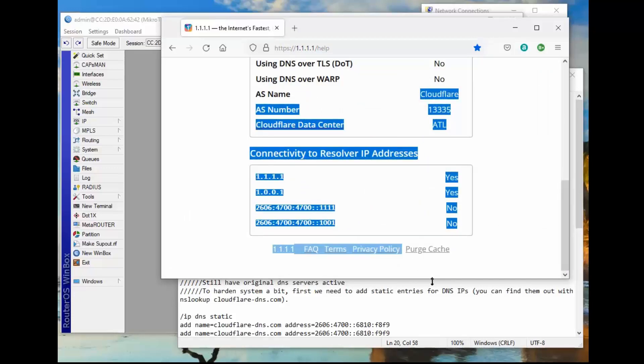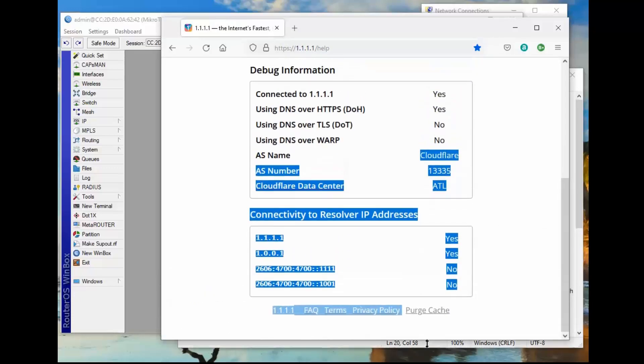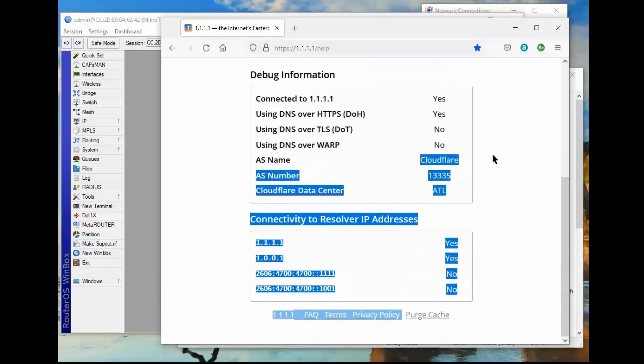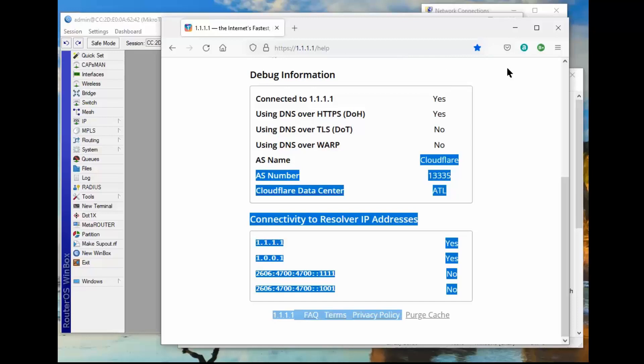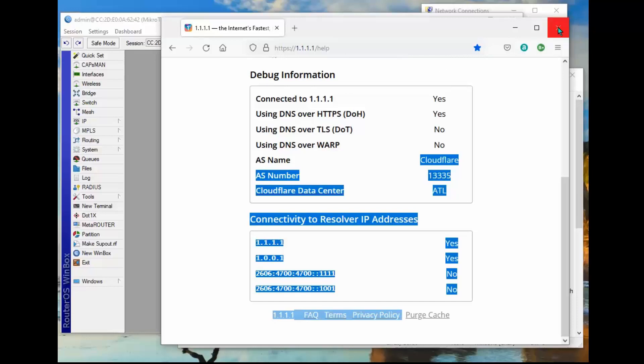And you notice what we have here is it's checking. It's connected to it, yes. Using DNS over DOH, yes. Using other types, no. That's the name. So all this stuff is working according to their website. So now we should have secure DNS activity for anything that goes through our router.